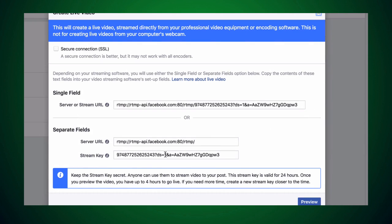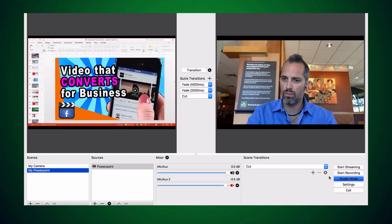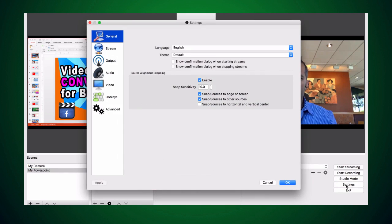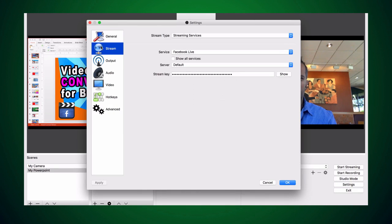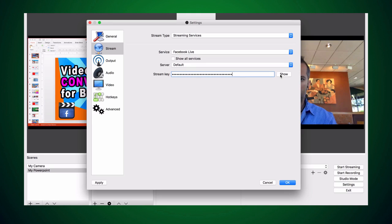Down here you have separate fields for your stream key and your stream URL. You'll need this info to go live no matter what encoding software you use, but for OBS we only need the stream key, so copy the stream key. Go back into OBS and click on settings. Click on stream and then paste the stream key into the box. Now click start streaming to send the signal back to Facebook.